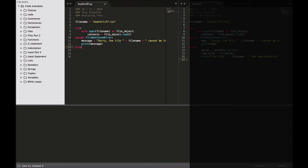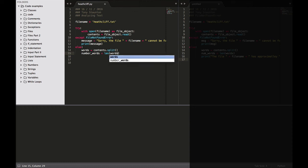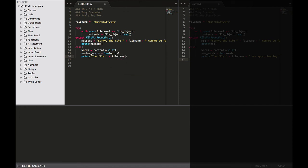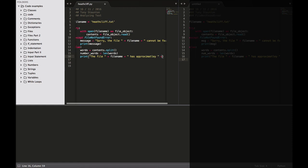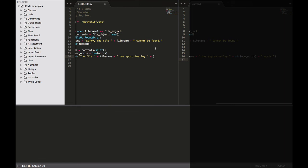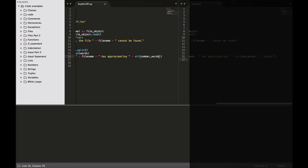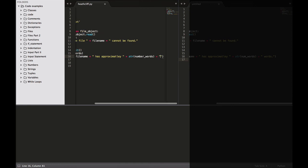Else, words equals contents.split(). Now we're going to count the words in our file with words.split(). So the number of words equals len — which is length — that counts the number of words. Then print, we're going to output the file name plus 'has approximately' plus str(number_words) plus 'words'.